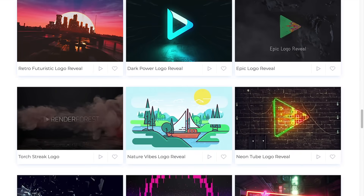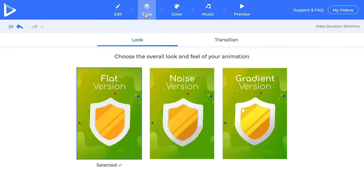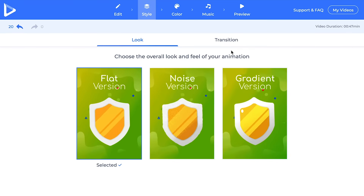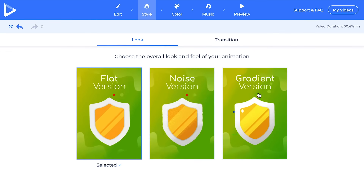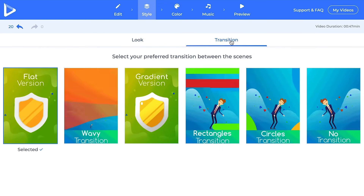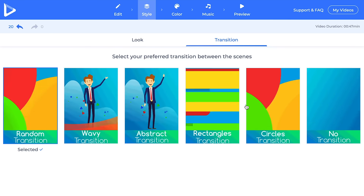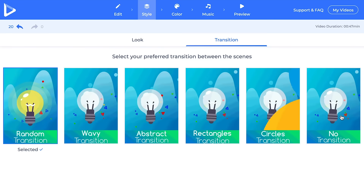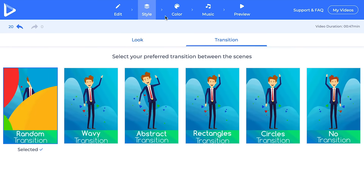After you finish with the editing section, you can go to Style and check out the different choices for the style of the video. Different packages will have different options, but for the most part the default one is the one that looks best — though not in this case; I prefer the gradient one. Most packages will also give you the choice of changing the type of transitions that you want. If you have the choice of increasing the variety of your transitions, go for it — so the random one is the best choice here.